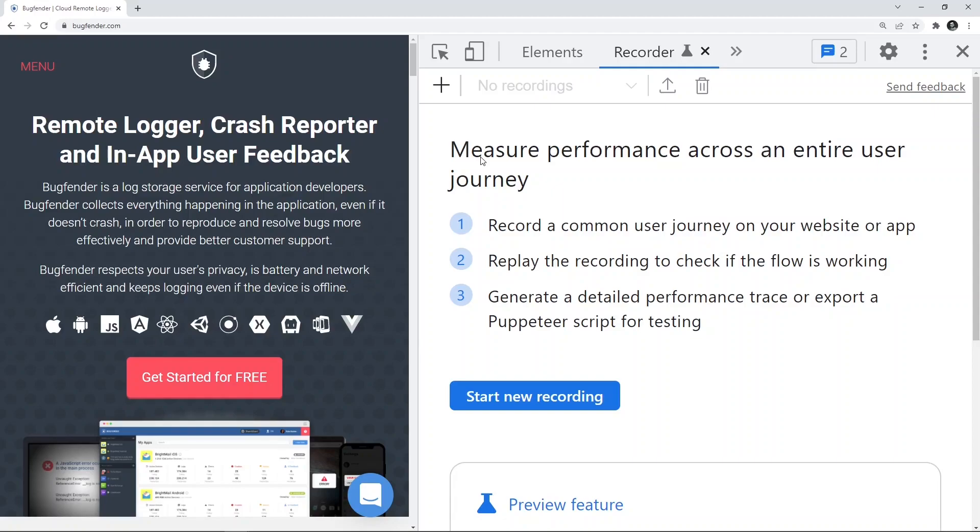You can actually download this recording. You can replay this recording to see the user journey. You can actually inject certain steps within the recording to see how exactly it will be if we make these changes.